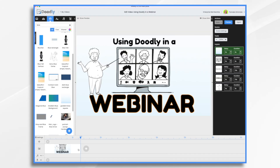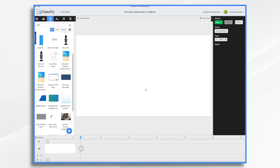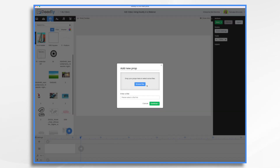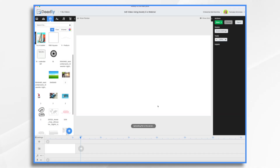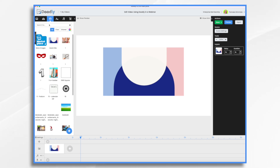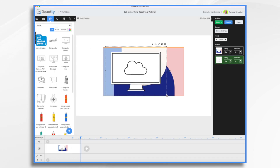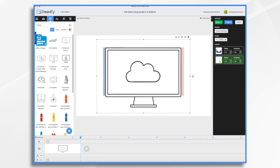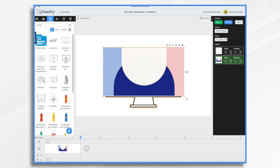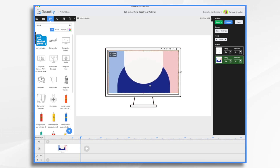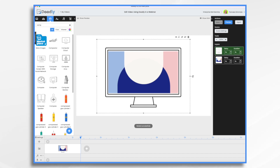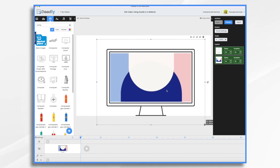Then we're going to go back into Doodly. We can delete this — we no longer need it. Now I have a blank scene. Go to props, click the blue plus sign, and drag and drop the image we just created. Now let's look for a computer screen or TV monitor. I think the rectangle should fit in here pretty nicely. Let's put the monitor behind, take this, and resize it so it fits. Select them both, hold command or control, and click both of them. Now they're grouped so we can resize them together.